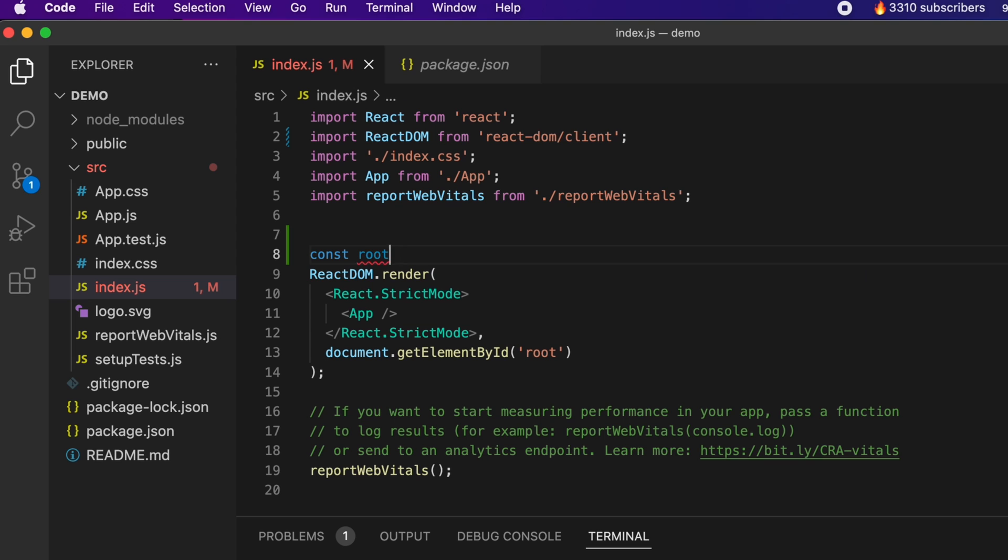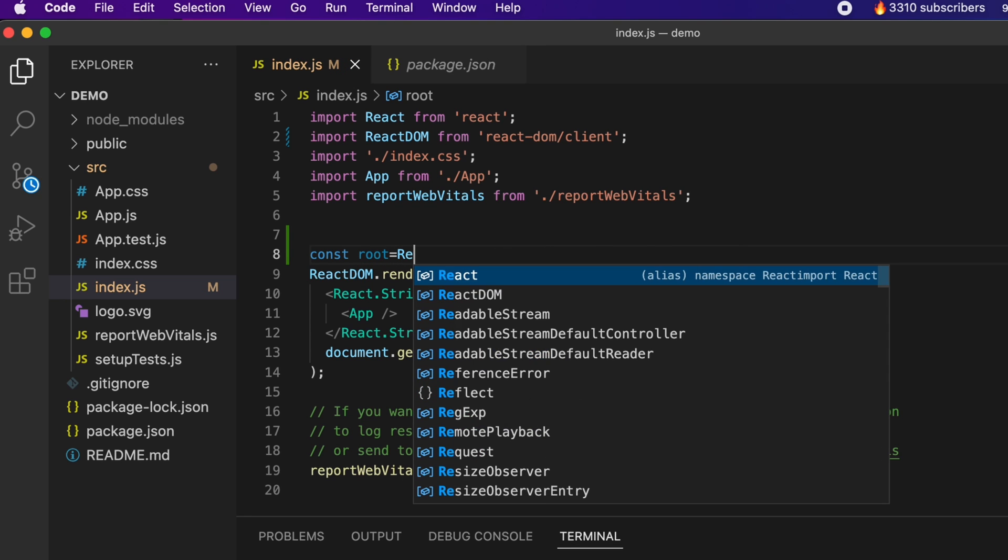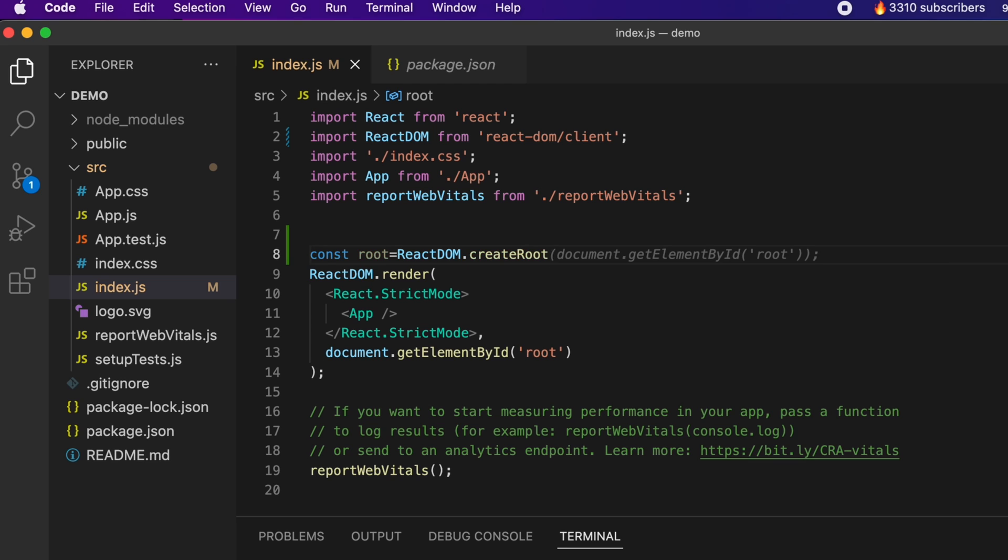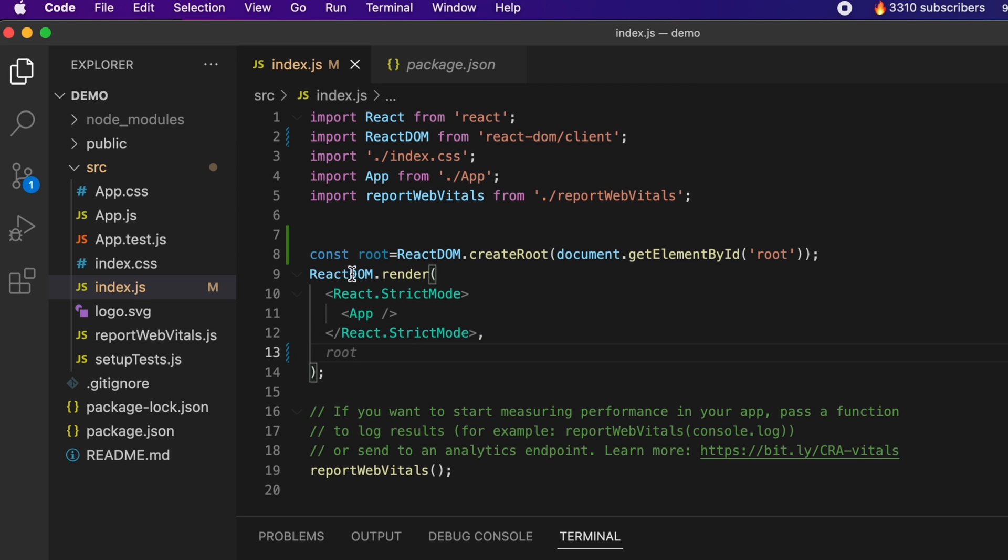CreateRoot is a new method. Just type document.getElementById and type 'root'. You can just remove this one from here, and instead of this ReactDOM, just type root.